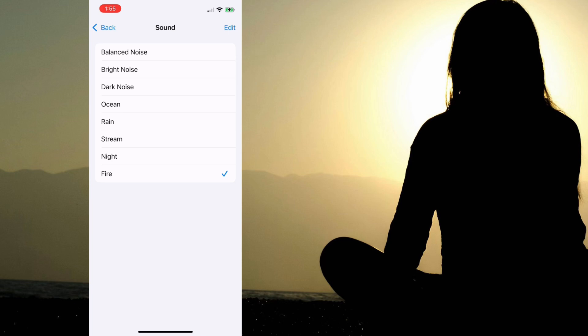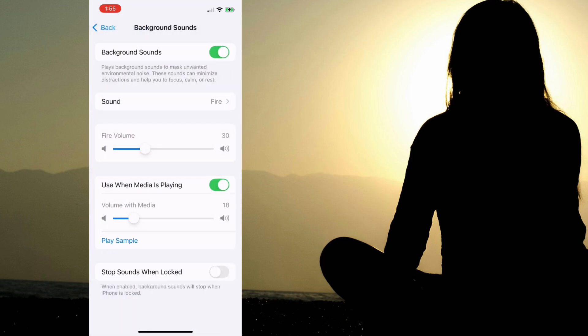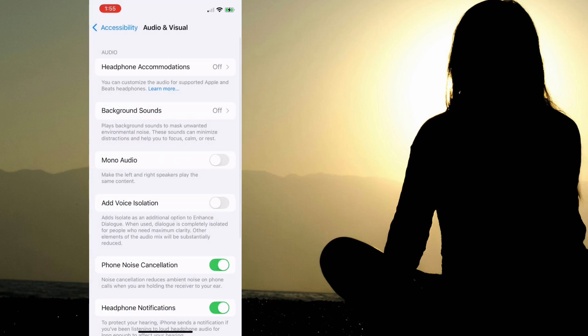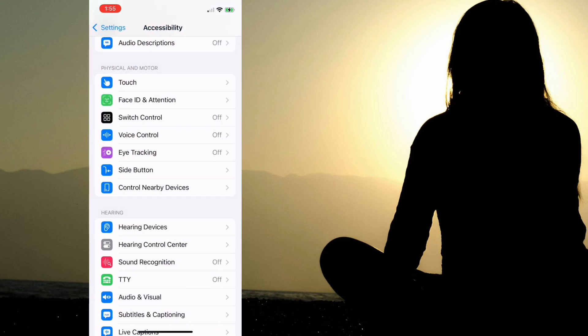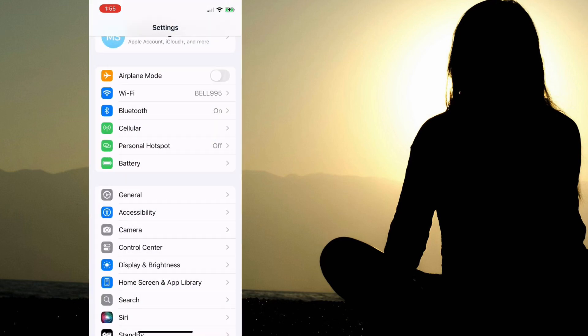Now it's great to have access to this feature, but you might find that going in through all these settings is a little bit inconvenient. So we're going to show you now how to do this from Control Center.